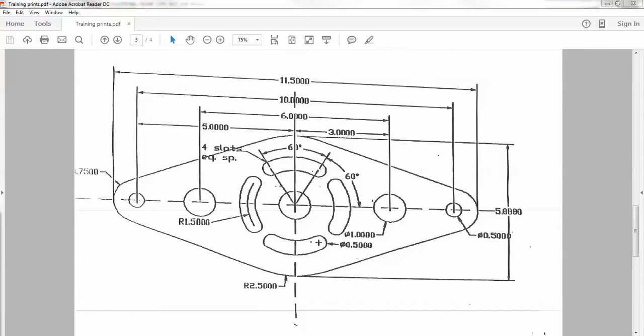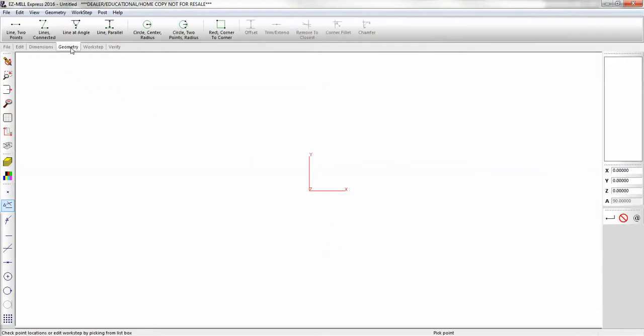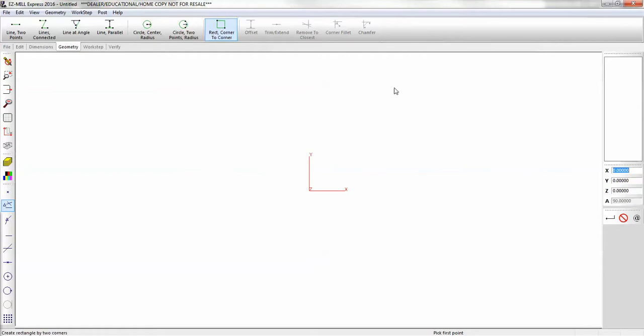Then we'll work on the slots. So let's get that far. First I'm going to start by placing stock around the part. So we'll go to the geometry tab and rectangle from corner to corner. We'll start with the upper left hand corner. You can pick any corner that you'd like. So the X, we're going to go with negative 6 inches.